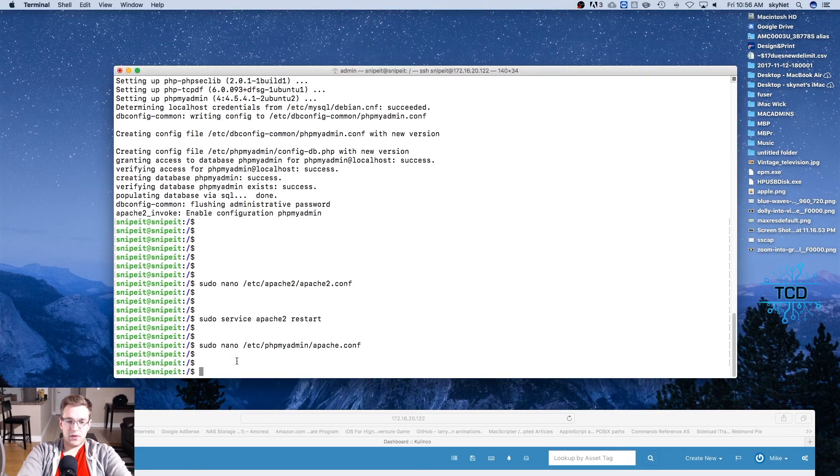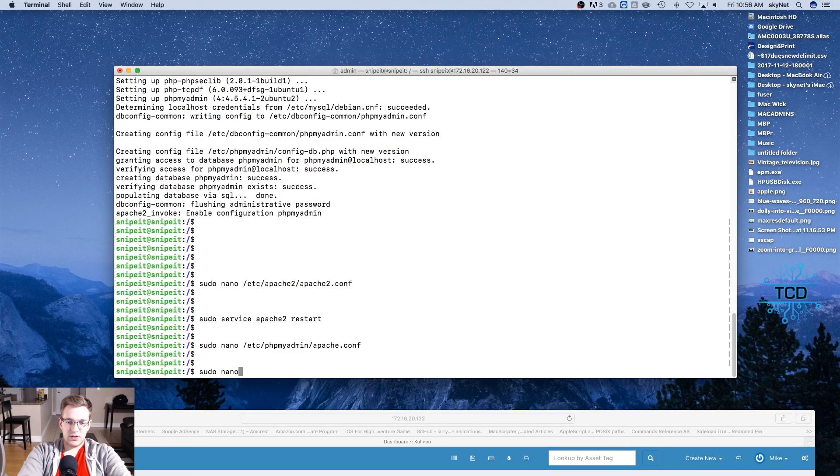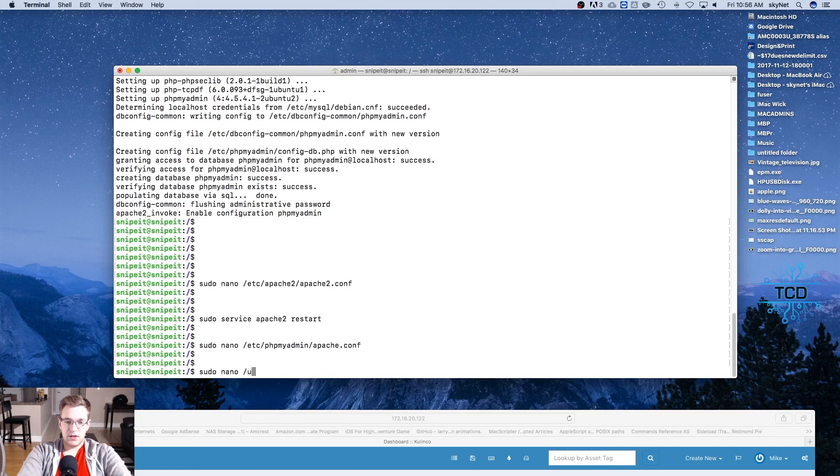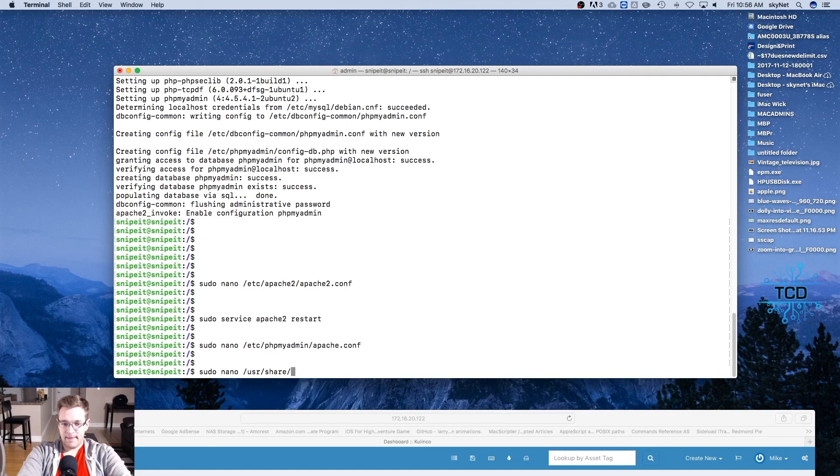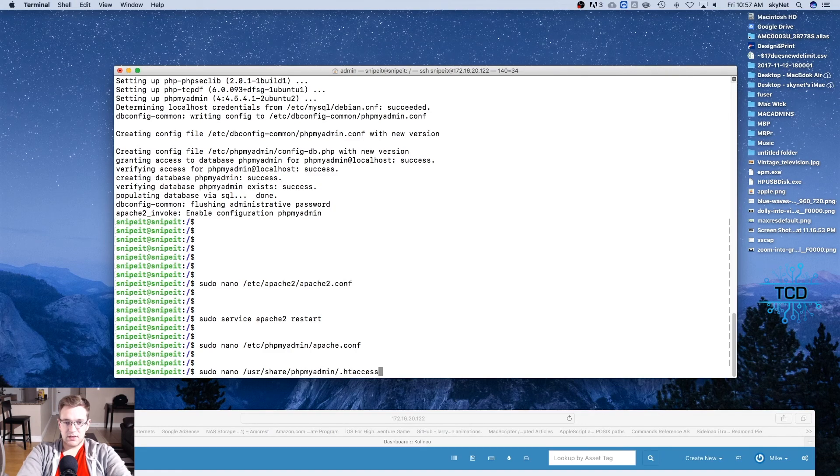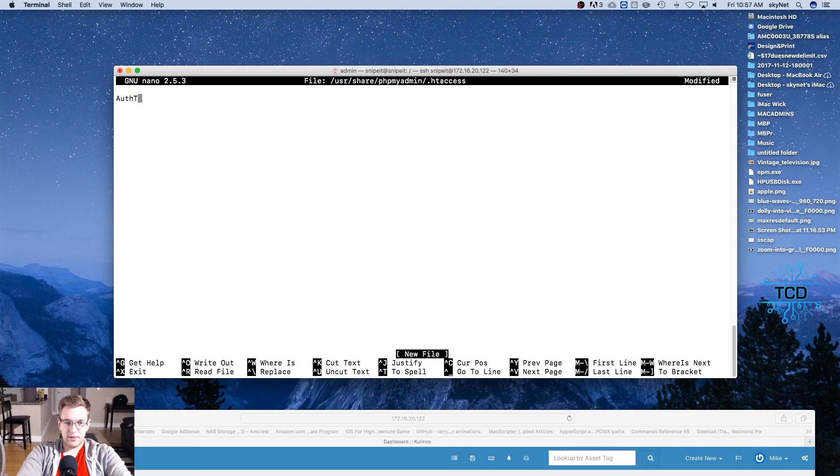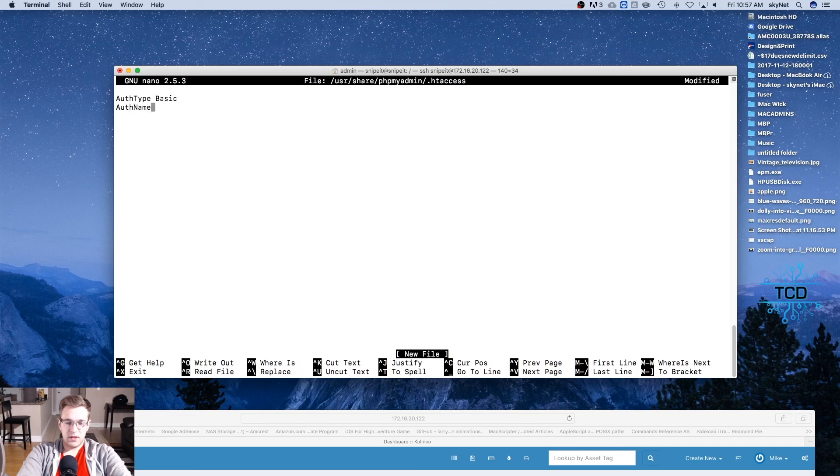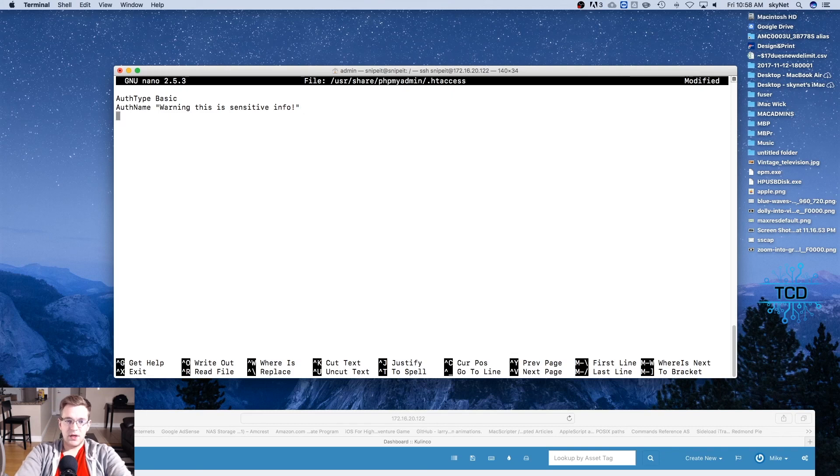And now we're going to sudo nano /usr/share/phpmyadmin/.htaccess. And we're going to type AuthType Basic, AuthName, and we'll give it a message. You can create any message you like here. That's just the one that I chose: 'Warning this is sensitive info.' And we're going to do AuthUserFile.